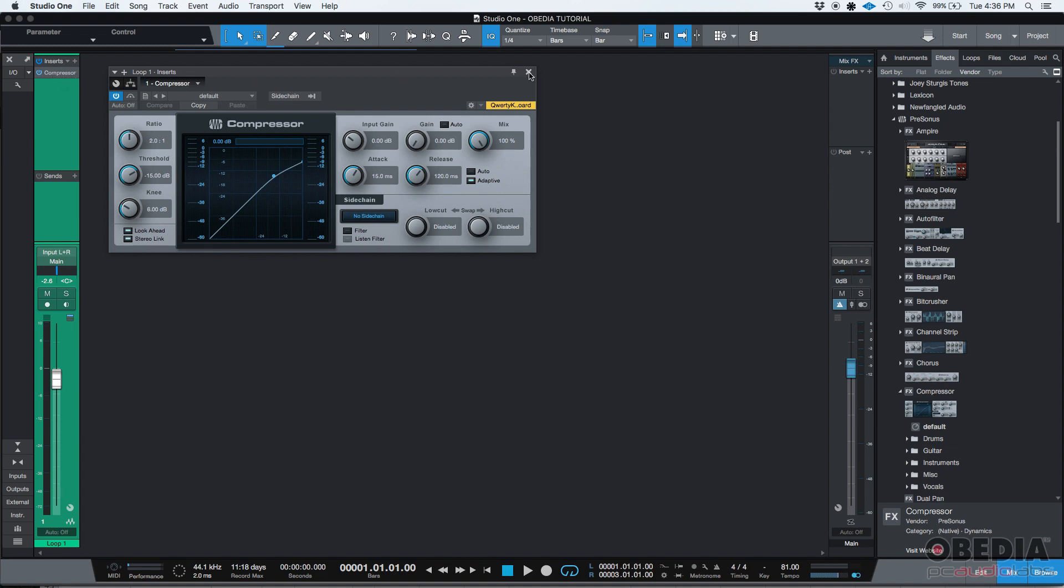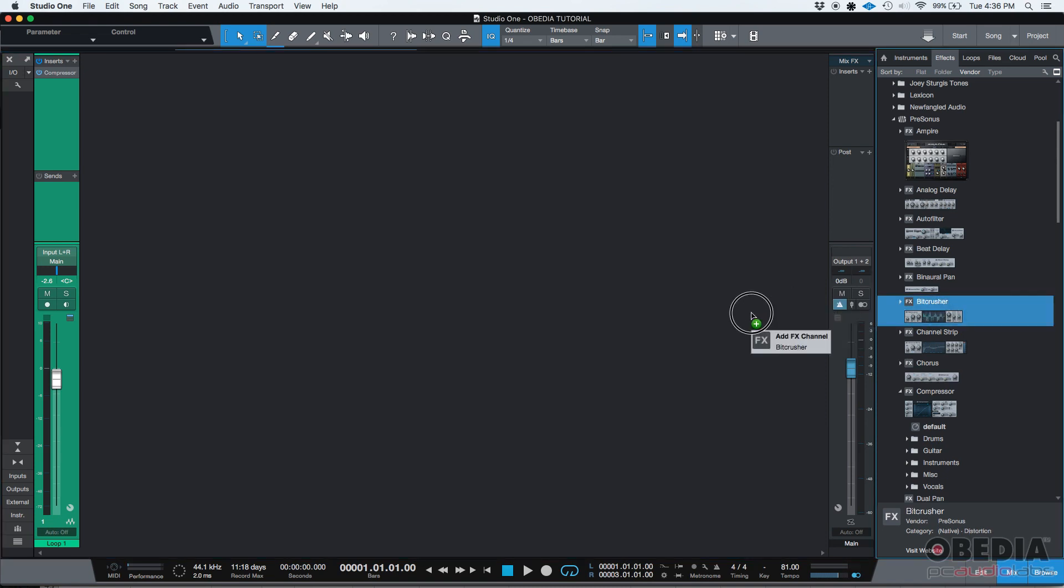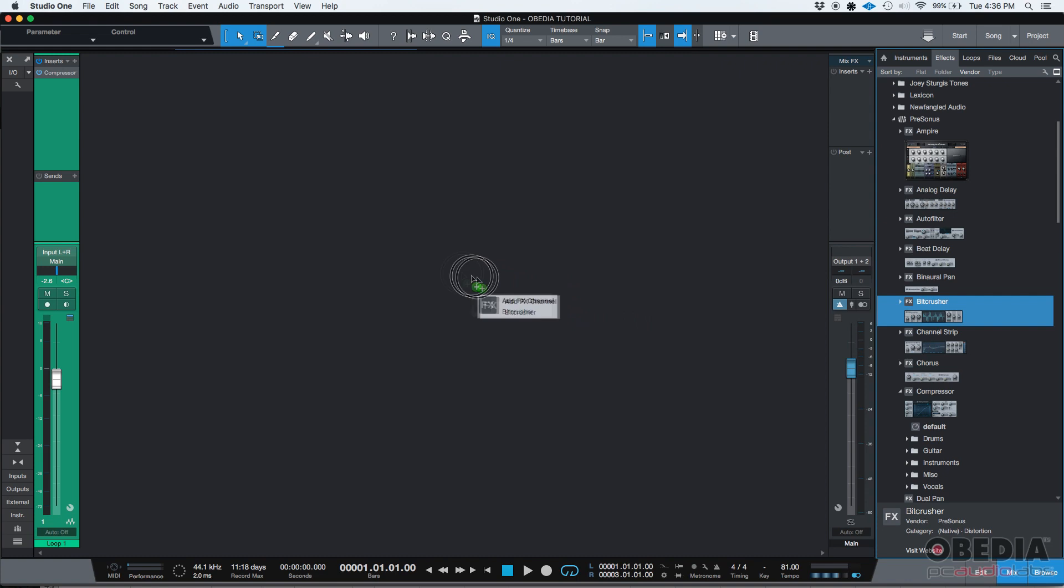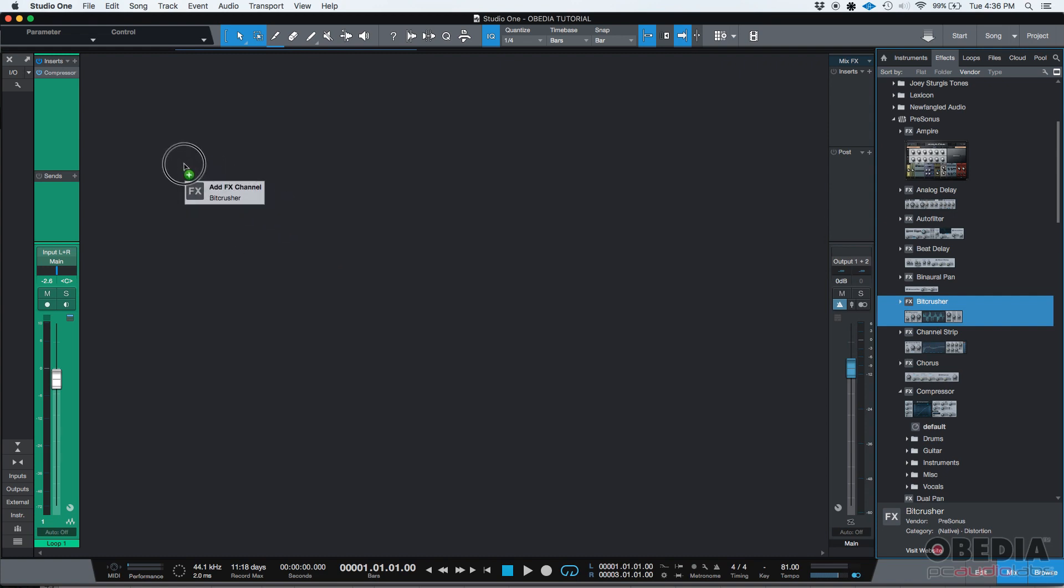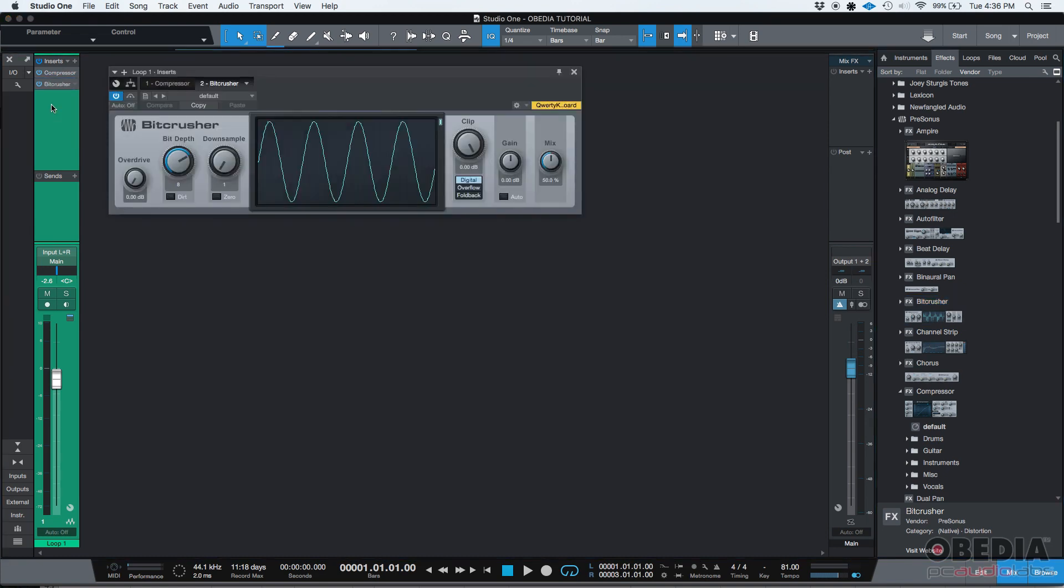So, if I want to add another one, let's say I want to add the bit crusher. I click and drag and I'm dragging it, I'm holding that click button, I'm on top of the track of the channel strip and then as soon as I release it, boom, now I have the bit crusher there.